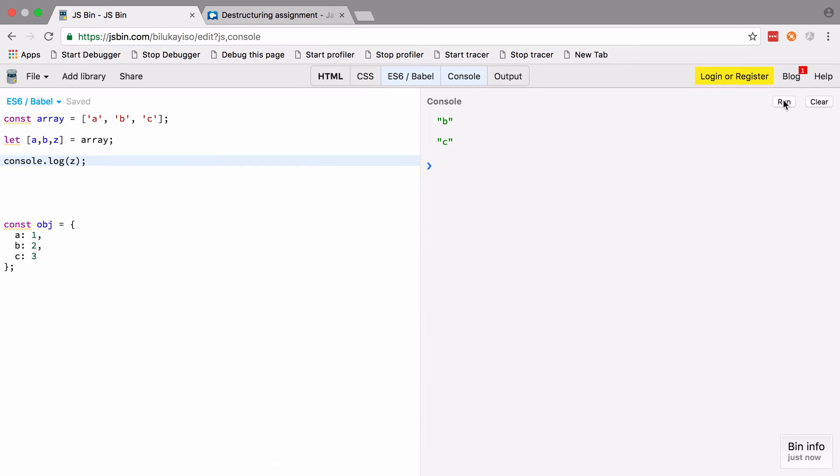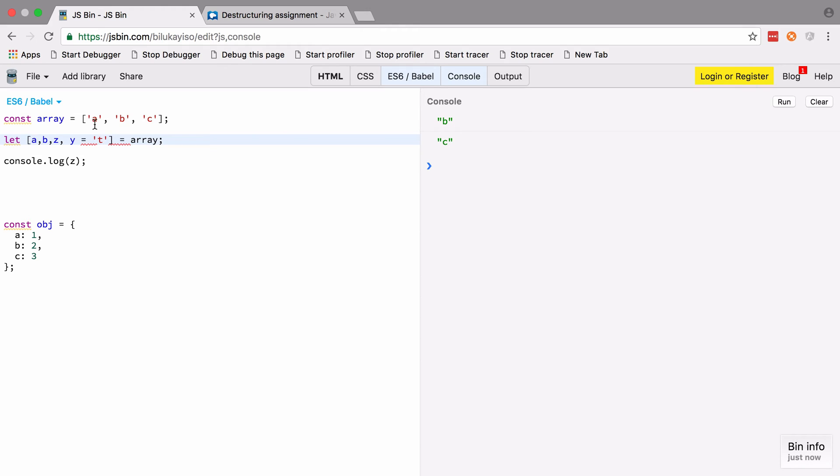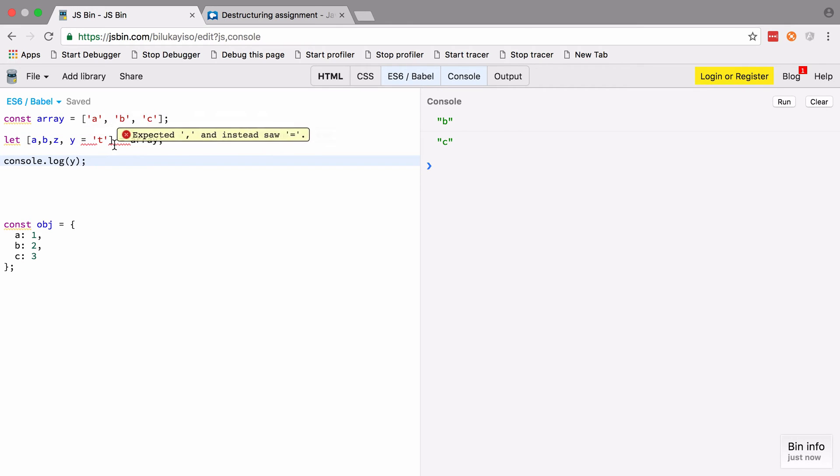You can do other fancy things here. We could have another one, maybe y, which would equal to t for some reason. That's a default value. I'm setting a default because obviously a matches to a, b to b, z to c, but there's no fourth value. So when we try and pull out a y, it's not going to have anything to match up to. If we try that now, it's going to default back to t, even though we're getting this error in the JS Bin—it's just not quite up to speed with the latest changes inside JavaScript.